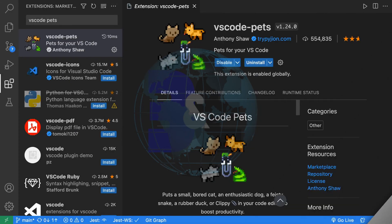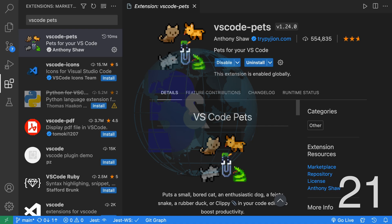Twenty-one, lastly we have VS Code Pets, which is a really fun extension. With this extension, you're able to have pets within your VS Code.